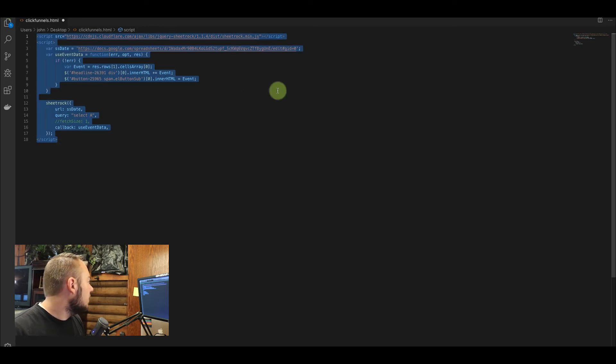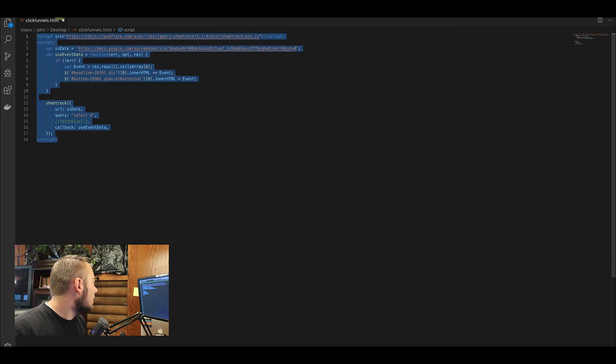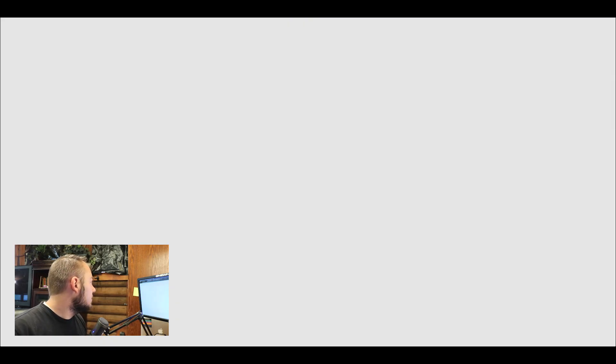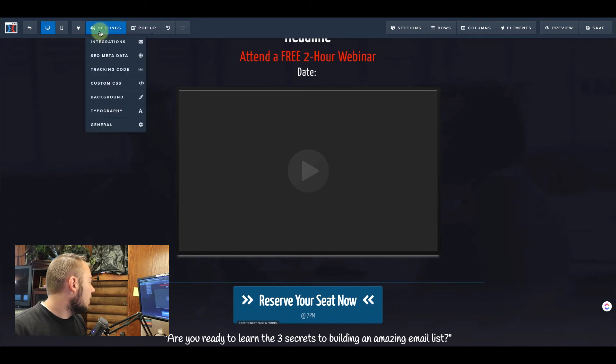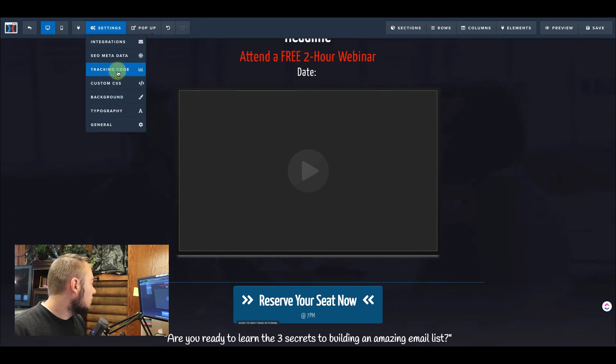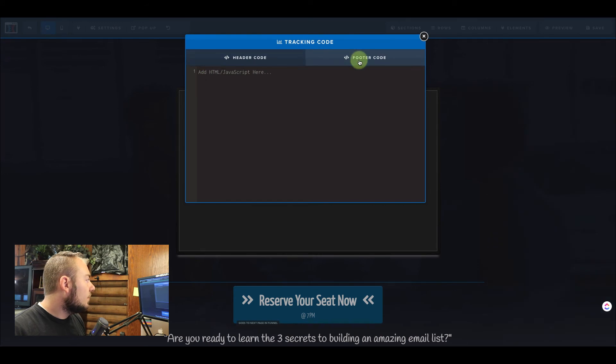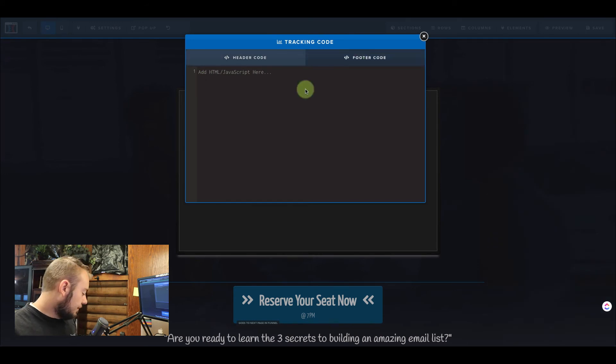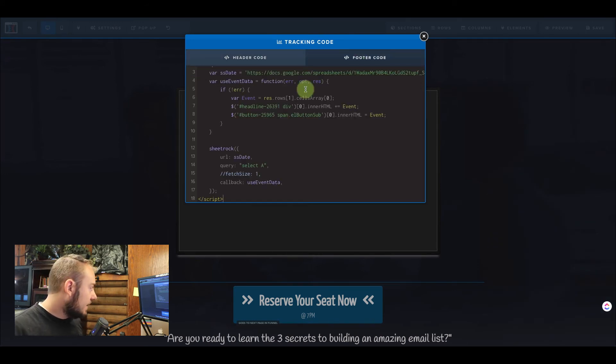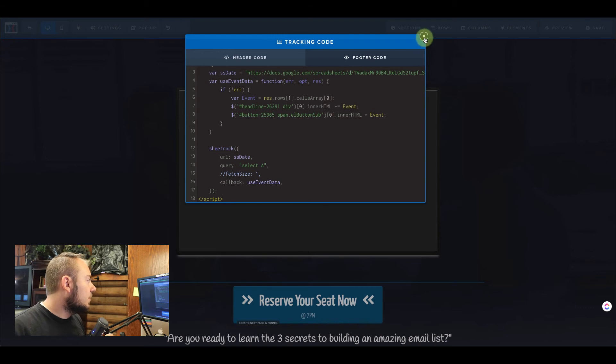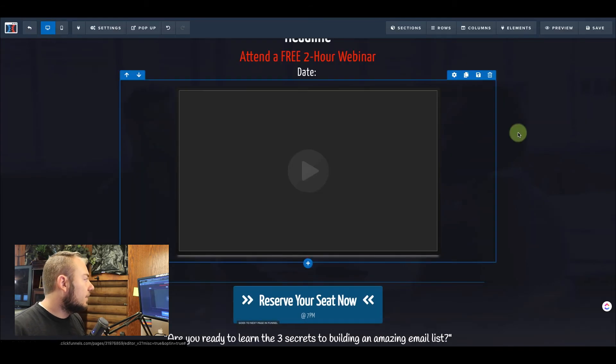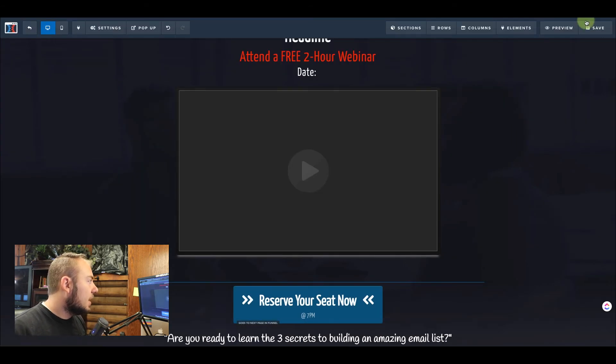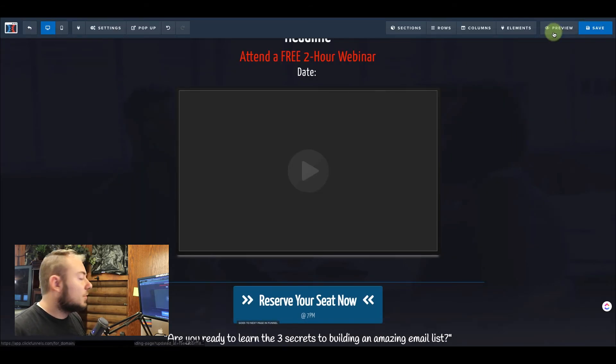Let's go and add this to our page. We can do that by clicking on settings, tracking code, footer code. And we're going to go ahead and paste our footer code into our ClickFunnels page, save, and let's preview that. Let's see if this worked.